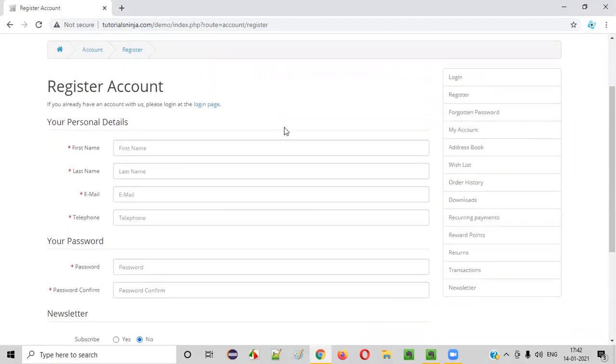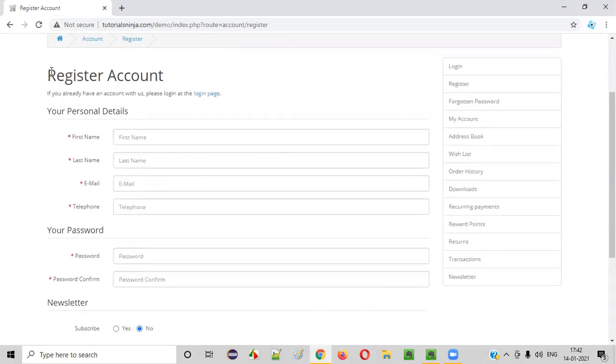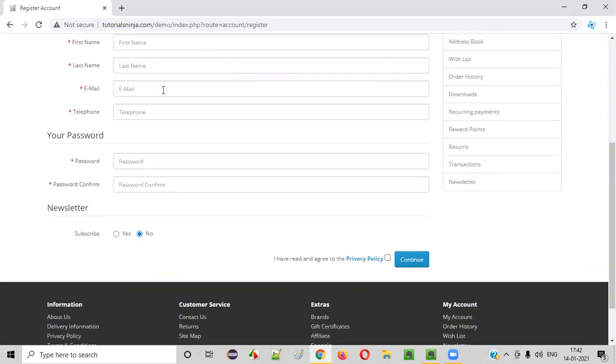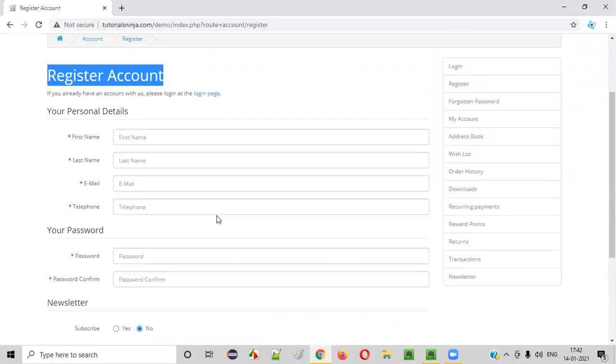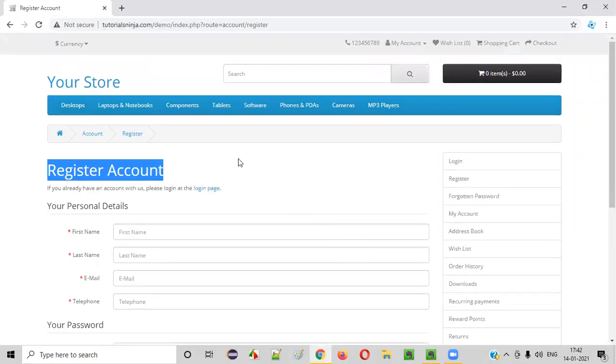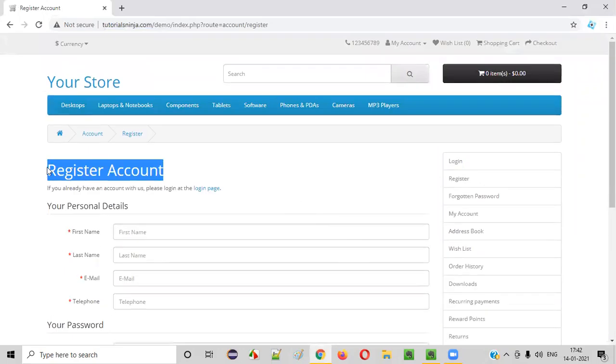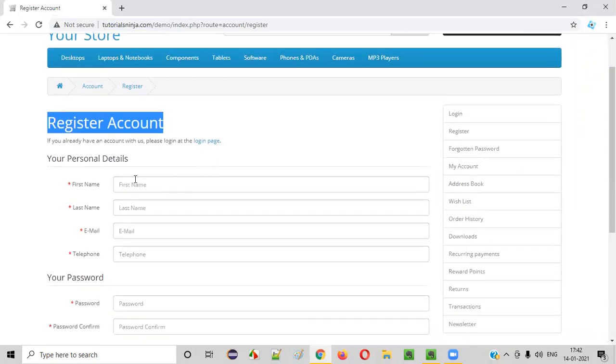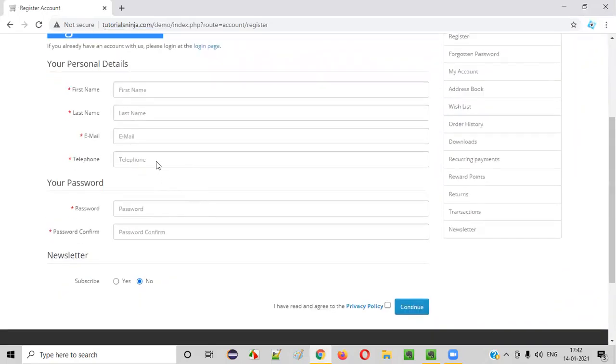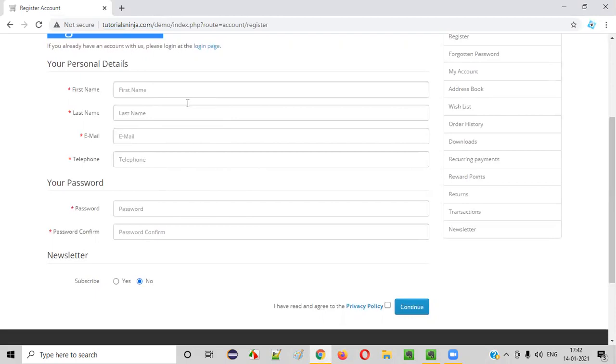As a tester, if you want to test this register account form in a detailed manner, you need to provide different types of data. So this will take a lot of time for the tester because you have to think of many types of test data, like valid and invalid types of test data, for entering into these particular fields and then testing the register account functionalities are properly working according to the provided test data.